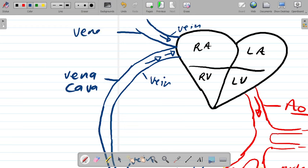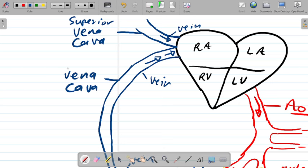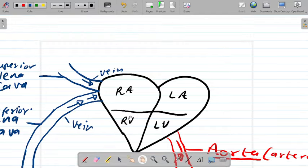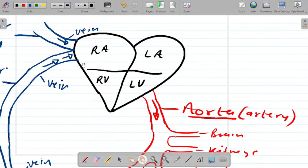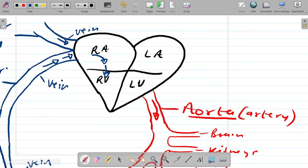The vena cava: the one at the top, carrying blood from the upper part of your body, is the superior vena cava. The one from the lower part of your body is the inferior vena cava. Once the blood enters the right atrium, it travels through the right atrium into the right ventricle through the valves — which stop the backflow of blood back into the atrium. The blood can never cross to the left side while on the right because of the septum.